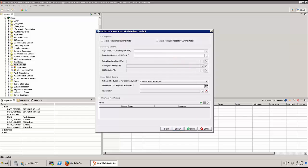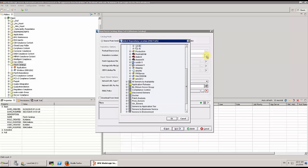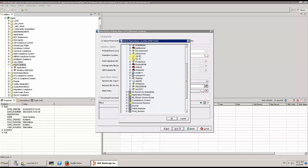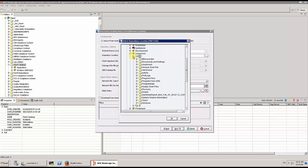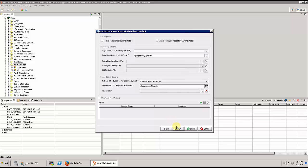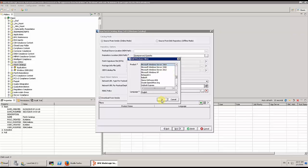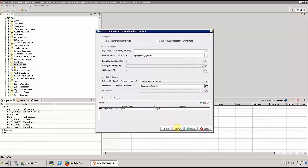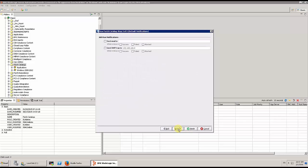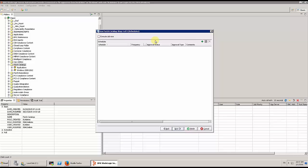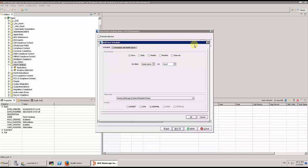We just have to select a location where the patches and the bulletins have to be stored. And then we are going to create filters, just to enable the download of patches for the correct platform. And then we can schedule this download on a regular basis.